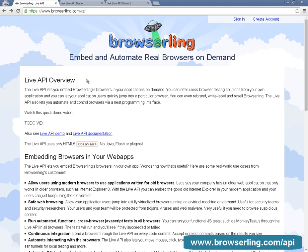Hey, this is Peter from BrowserLing and I'm really excited to announce BrowserLing's Live API. Our Live API lets you embed live interactive browsers in your applications on demand. It also lets you interact with the browsers through a very neat JavaScript API.